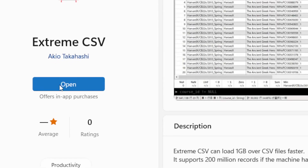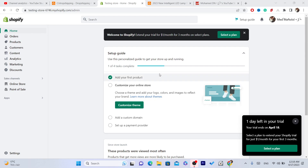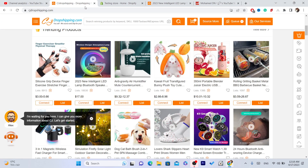You want to click on Download — it says 'Open' for me because I already downloaded it. After you download it, you just want to close the store; you don't even have to open the app yet. Now you want to go to your CG account.